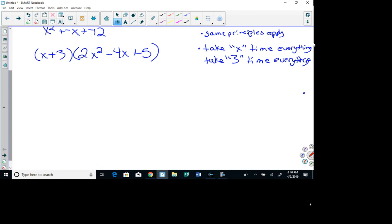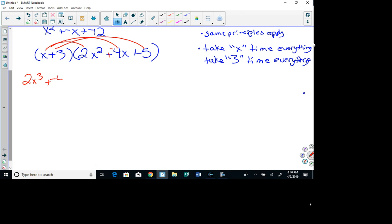I can't use FOIL here, so I'm going to take x times 2x squared, x times negative 4x, and x times 5. x times 2x squared gives me 2x cubed. x times negative 4x gives me negative 4x squared. And x times 5 gives me 5x. I've taken x times everything.